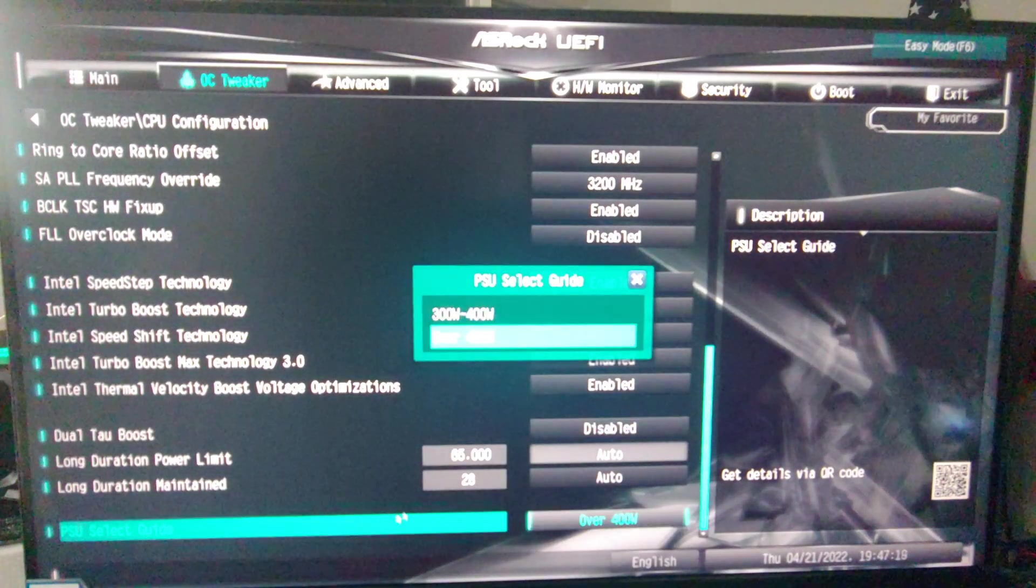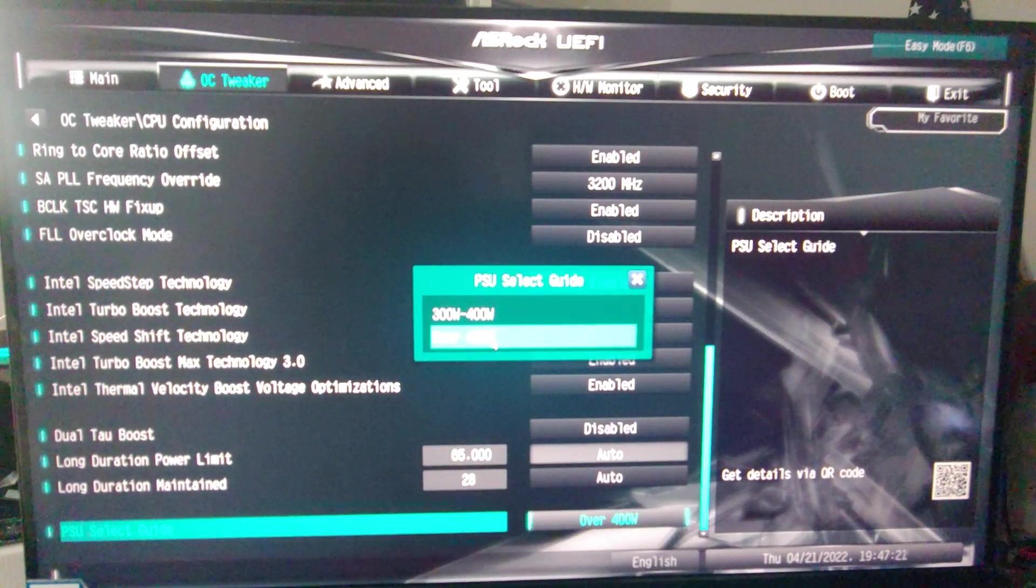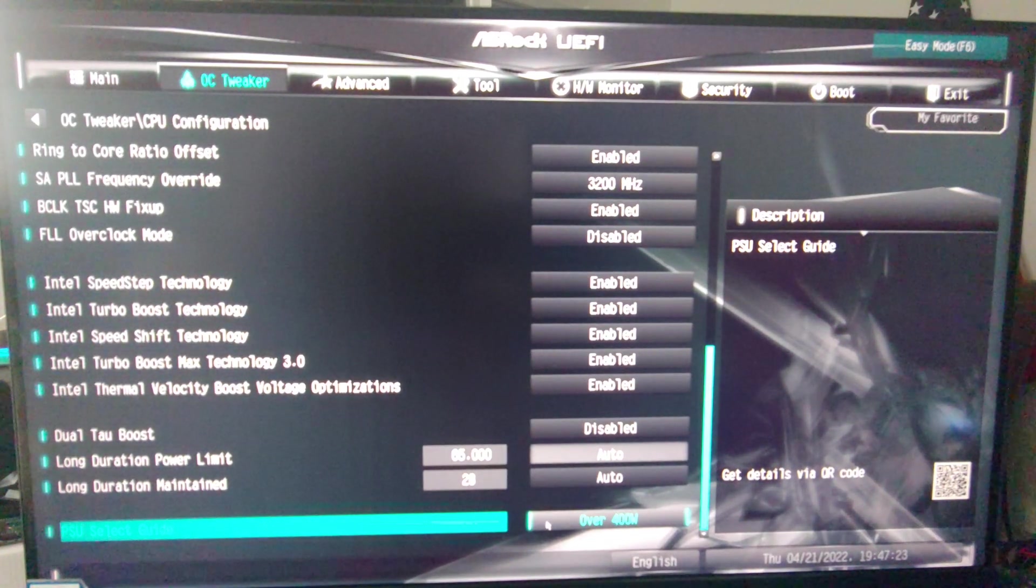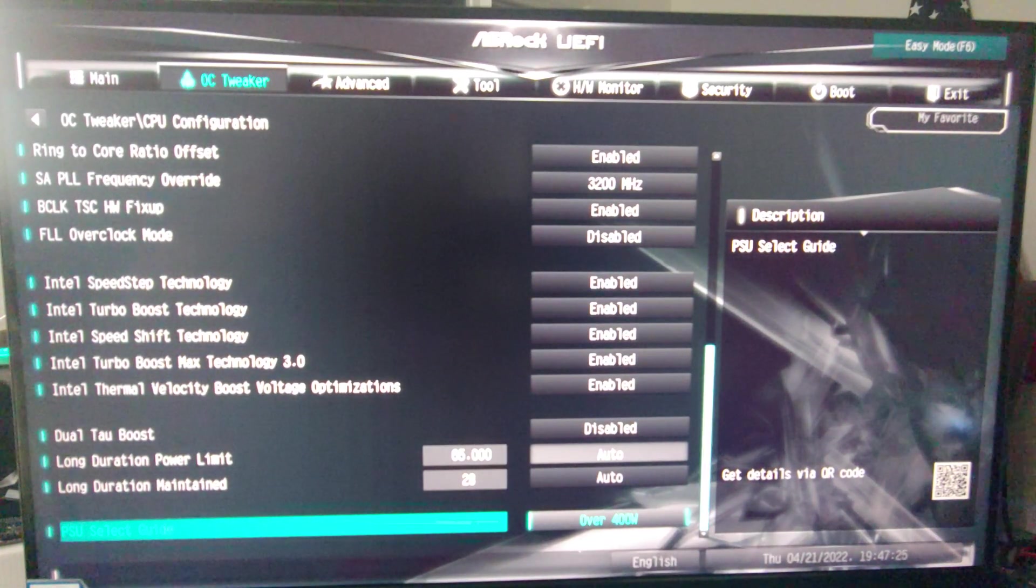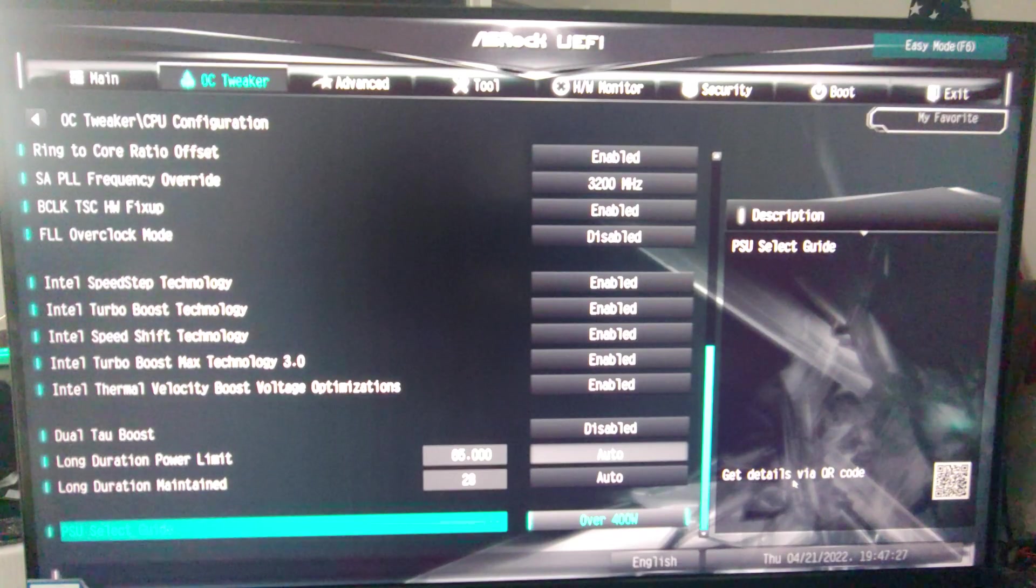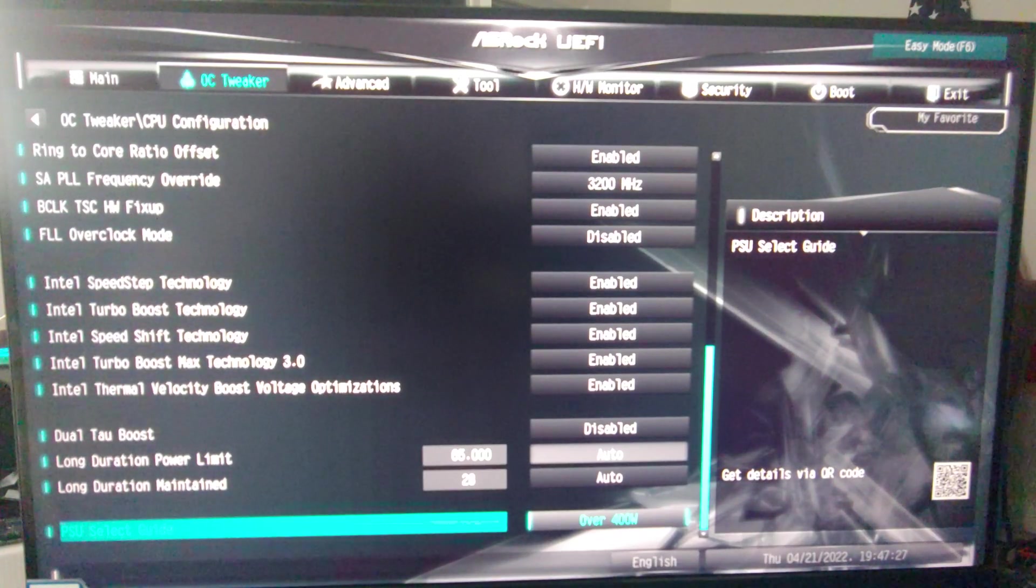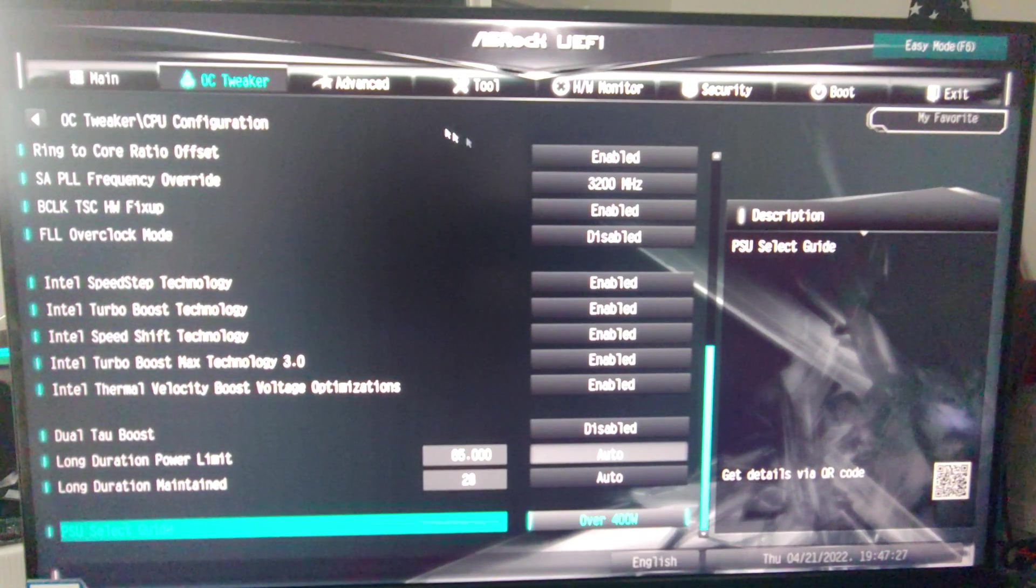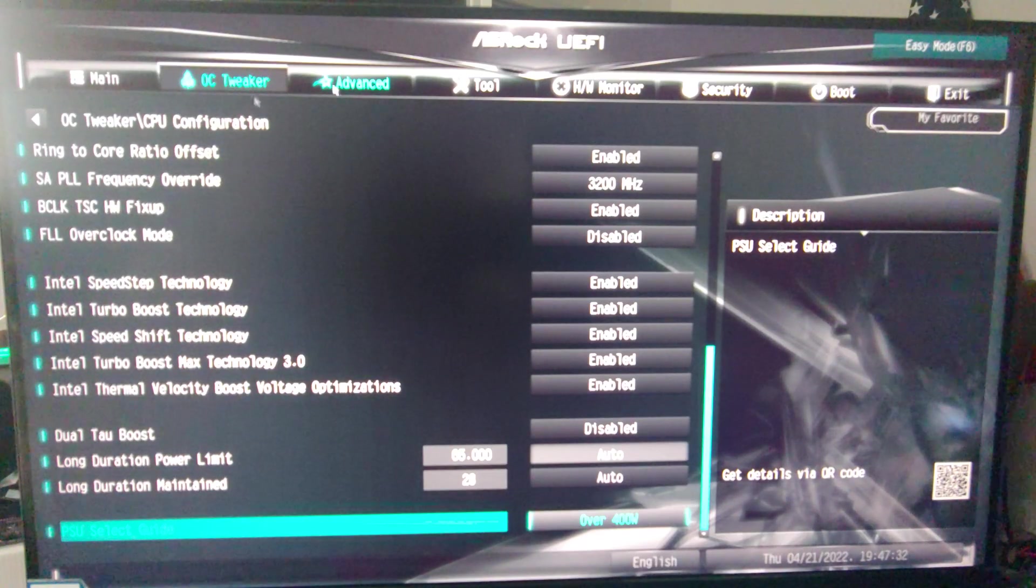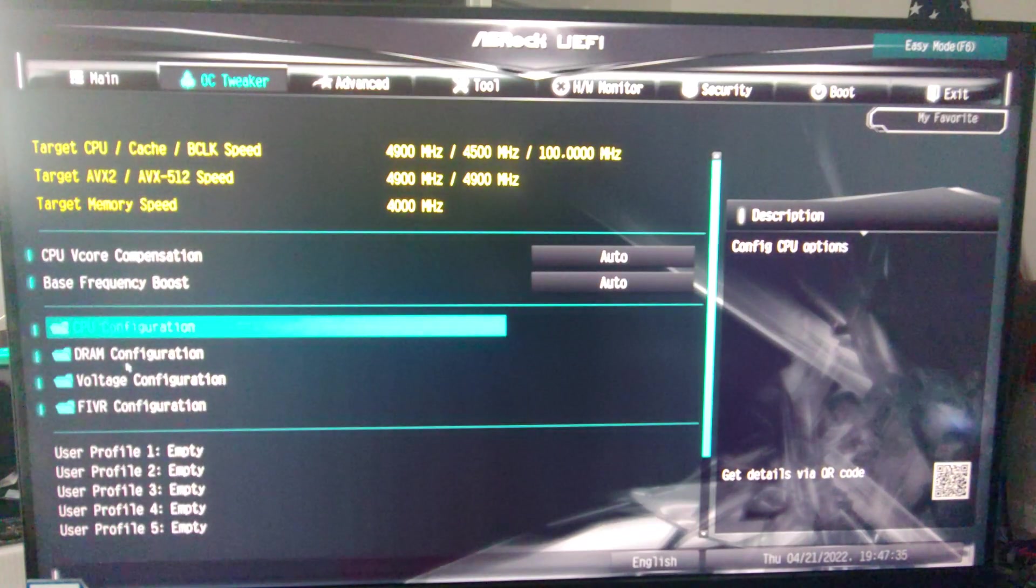And that's all there is on this thing. PSU select guide. Over 400 watts, yes I have that. I don't know if I've ever noticed this before on here, but you can get details over here if you see that with the QR code.